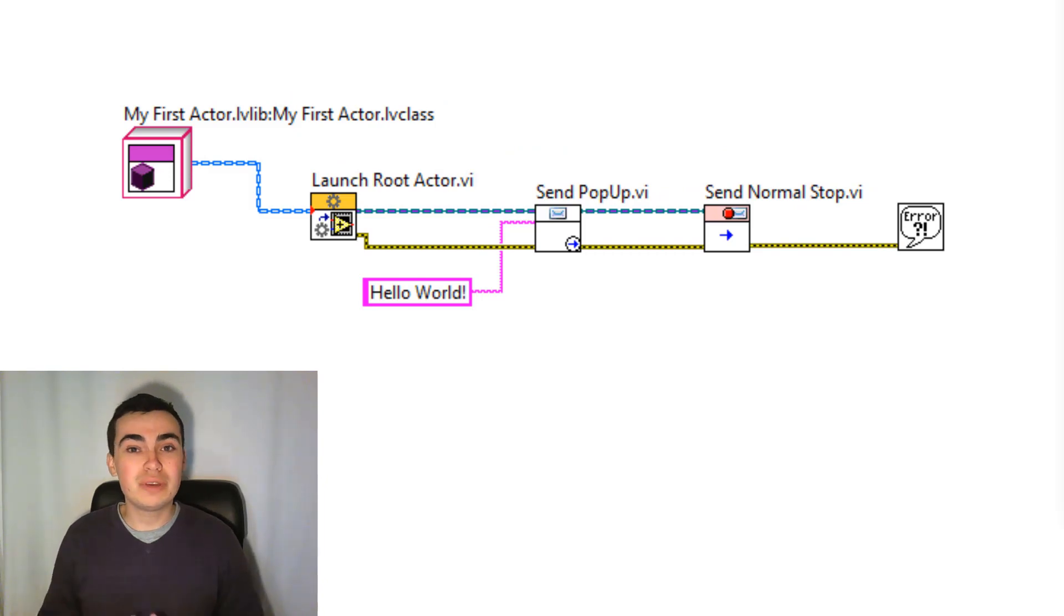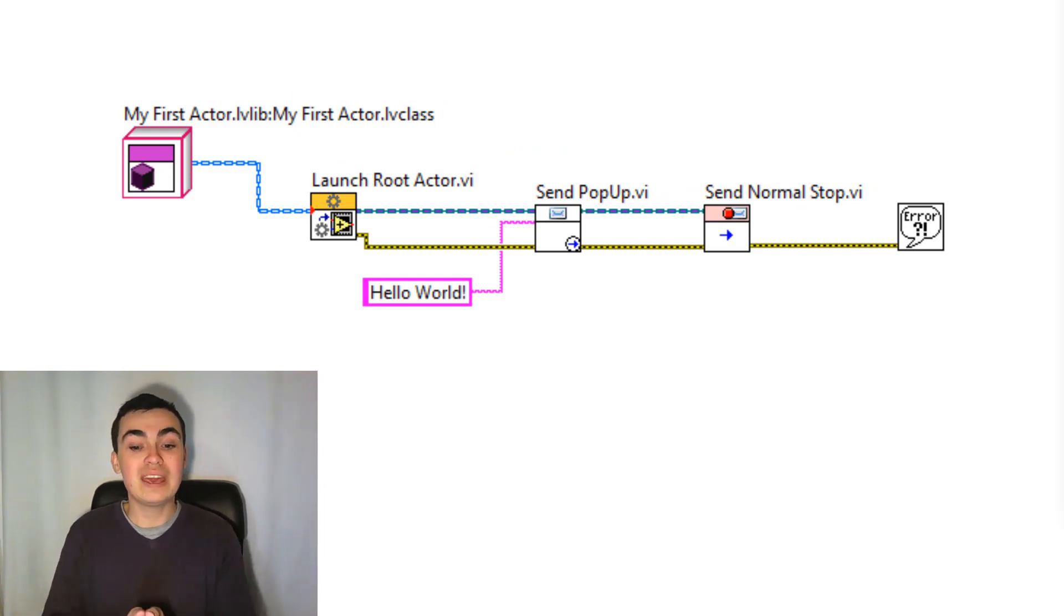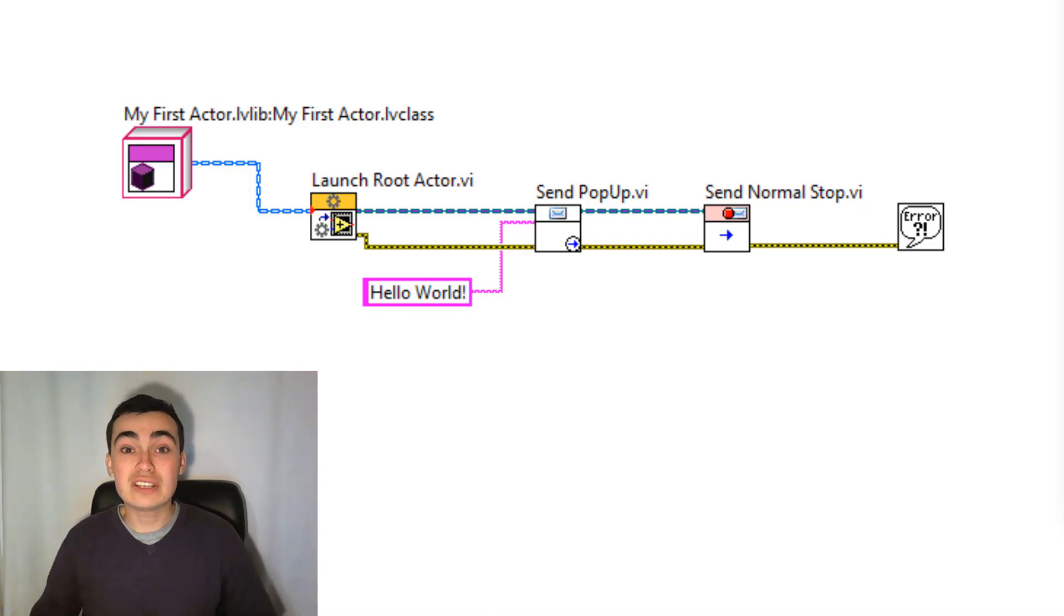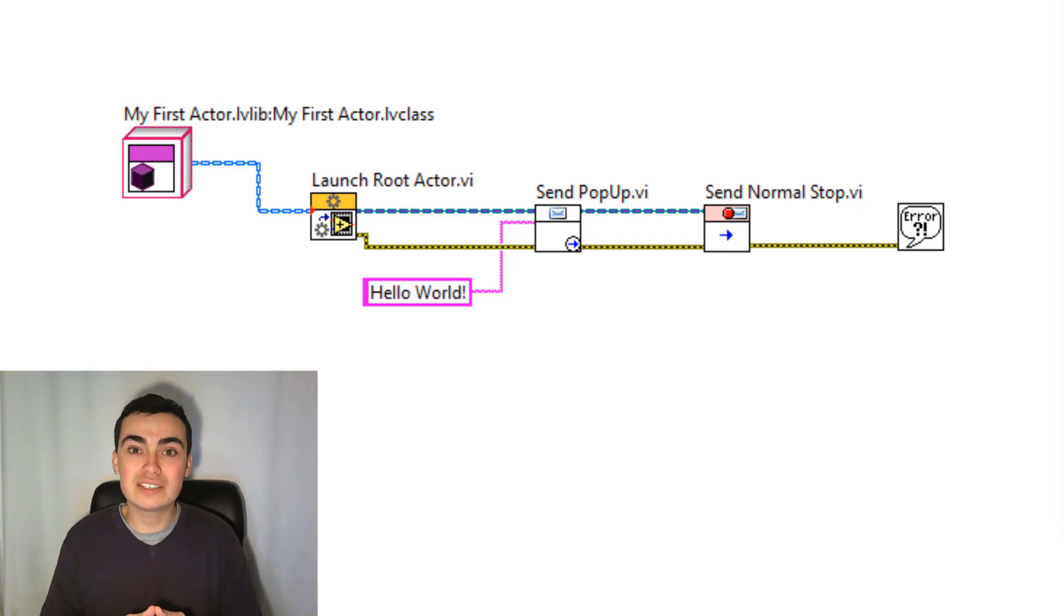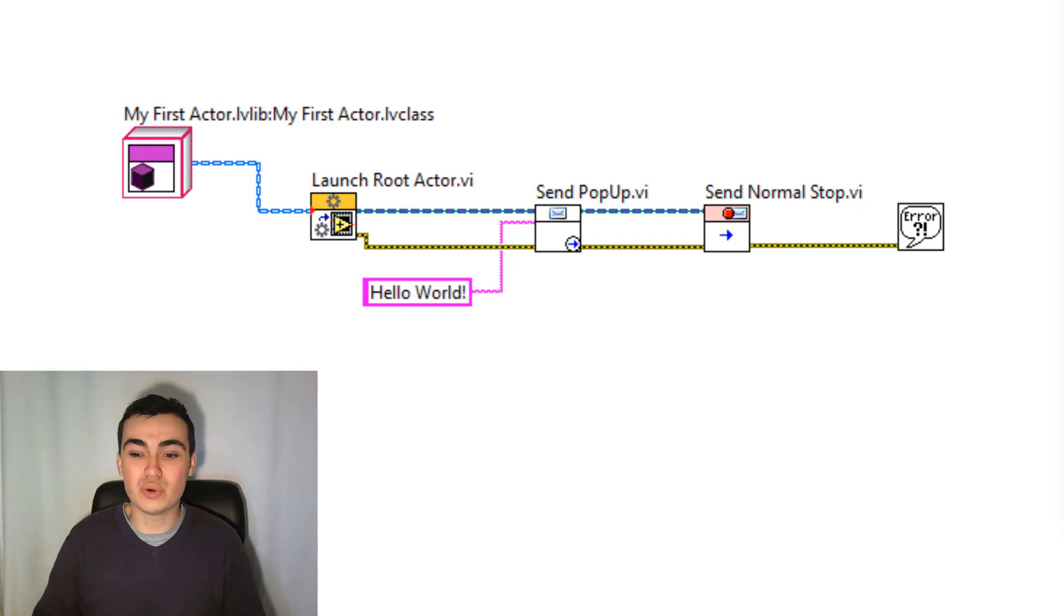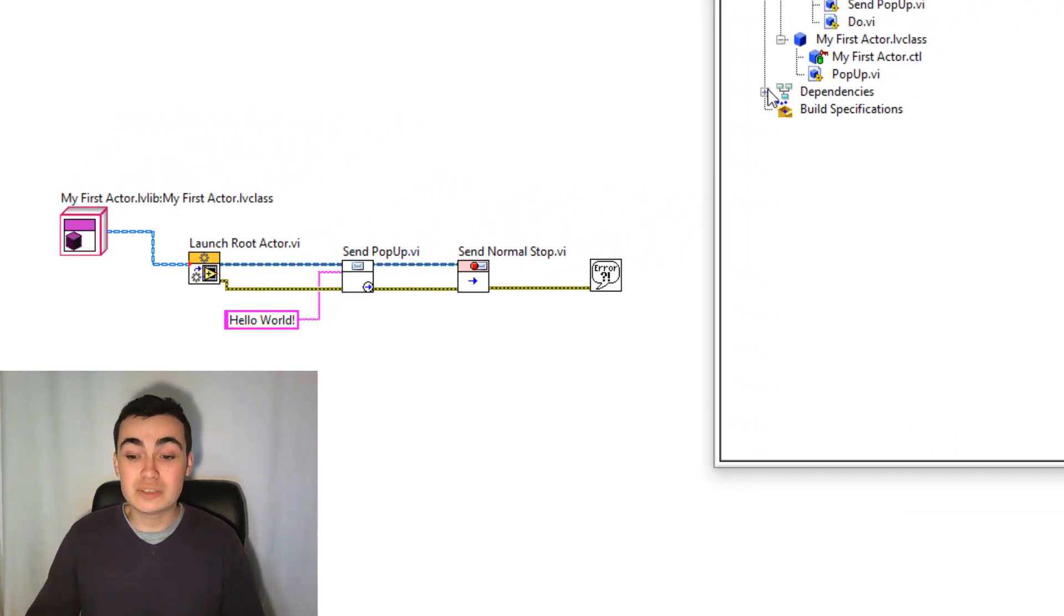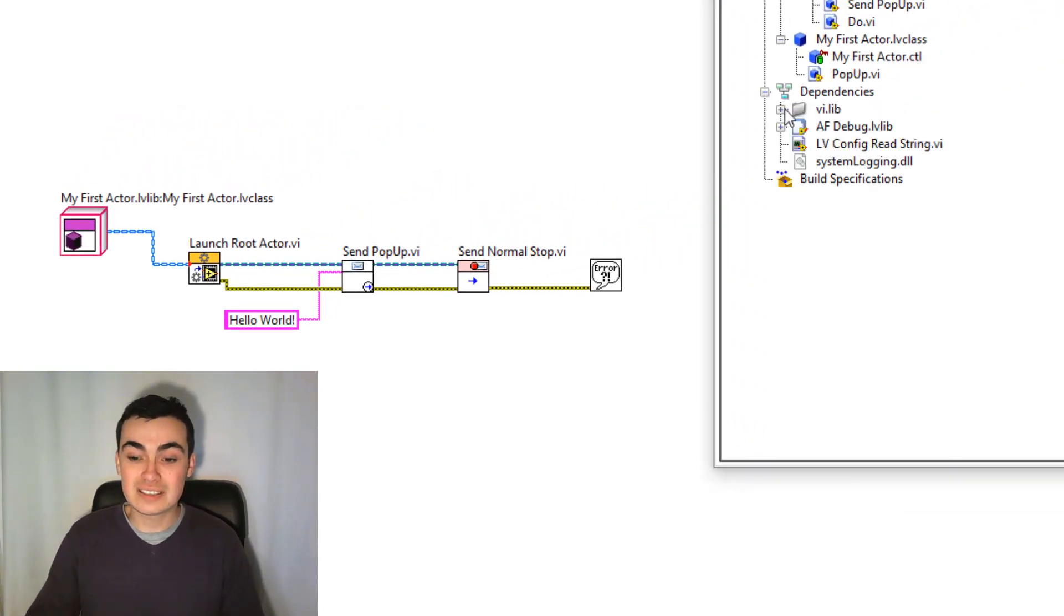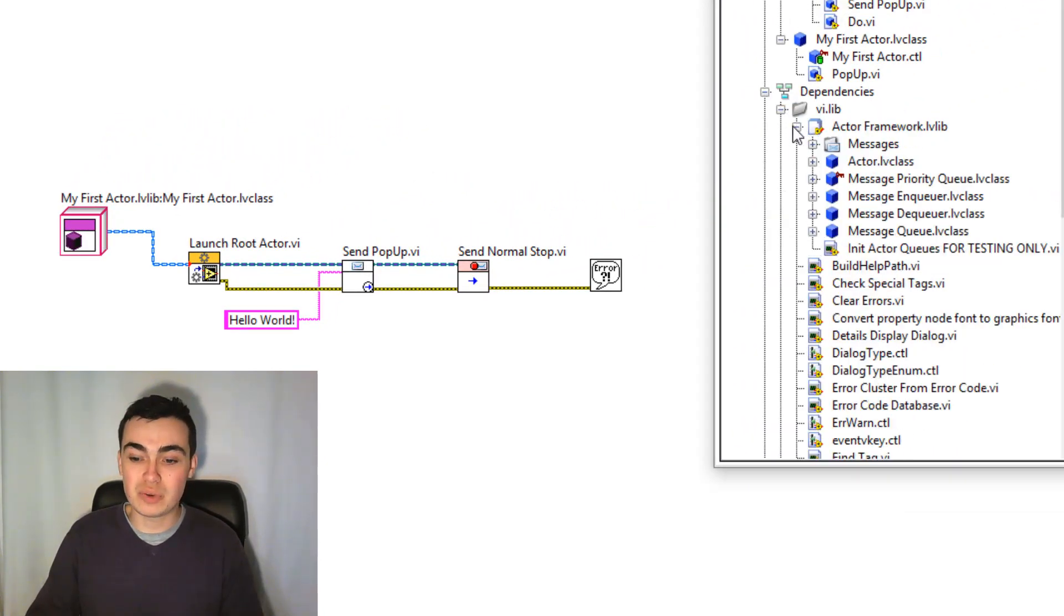So I want to go into a bit more detail about what's actually going on here. So when we hit Launch Root Actor, that's going to launch the actor VI. And right at the heart of the actor VI is the actor core. So let's just remind ourselves of what the actor core is. So if we go into the dependencies, VI Lib, Actor Framework, Event Actor, we can see Actor Core here.